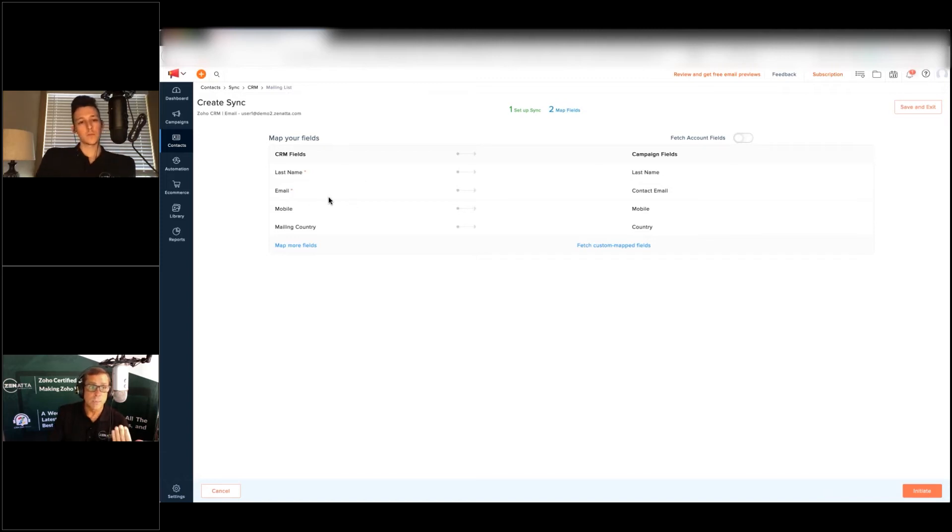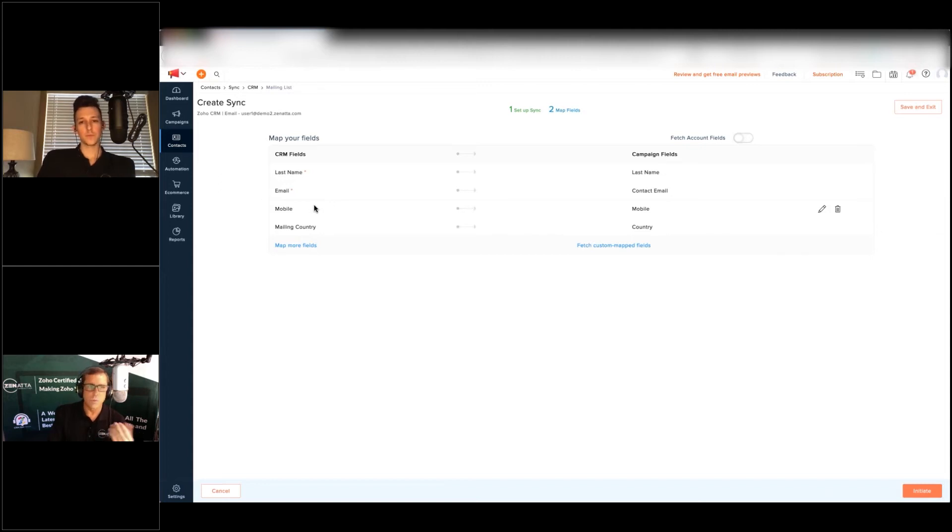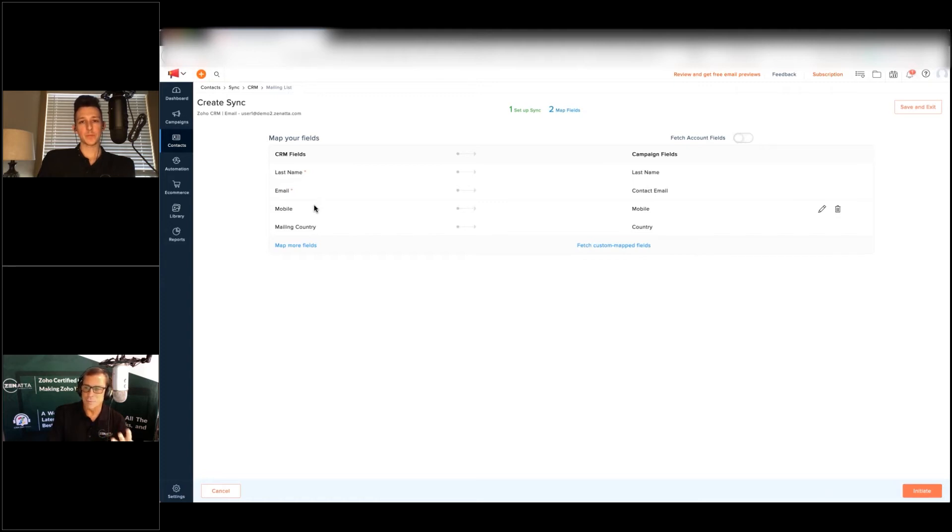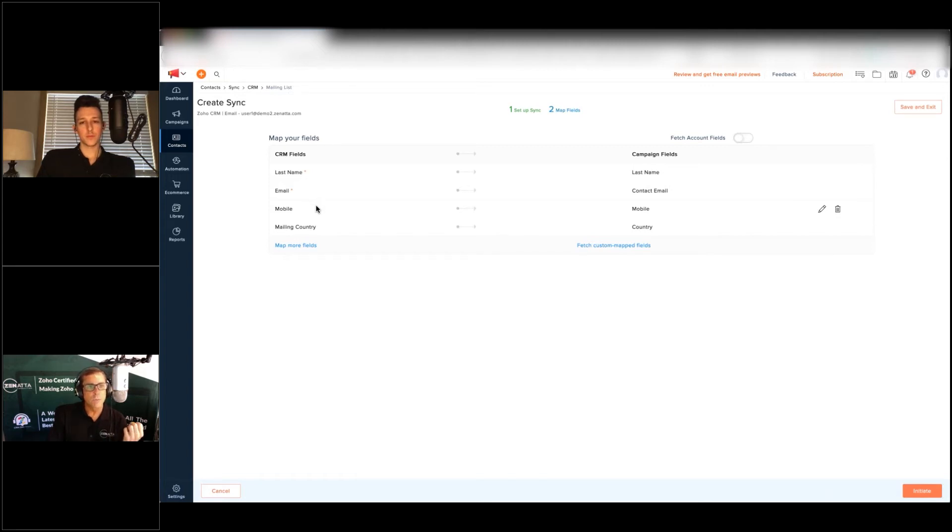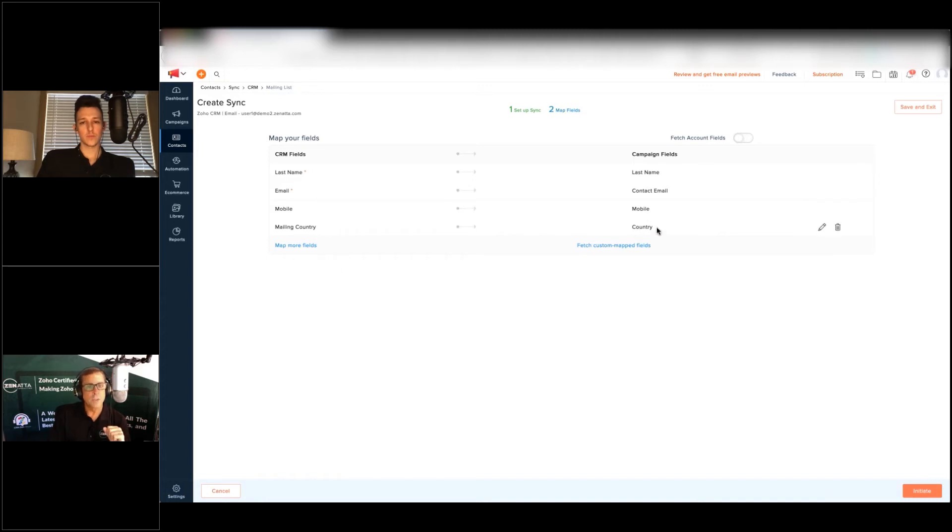You're going to have to go into all of your synchronizations. A lot of times you just got last name and email, you may have company name. If you're doing some tricky things maybe you've got their first name, their last name, their company and their email. Most likely that's going to be it for most mailing lists. But in order to send out a text message, you're going to have to put the mobile number in and then mailing country is also required, and you're going to map that to the country field inside of Campaigns.